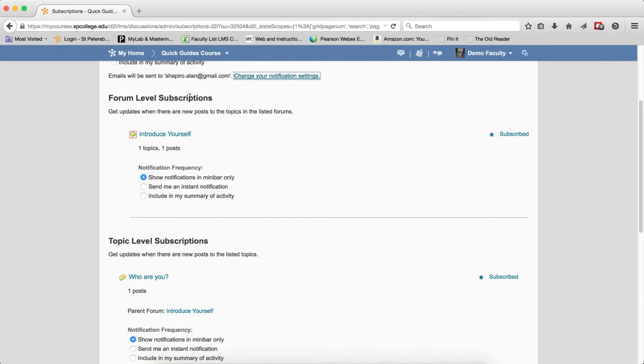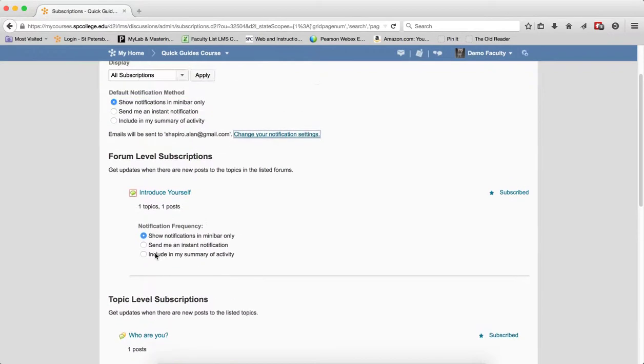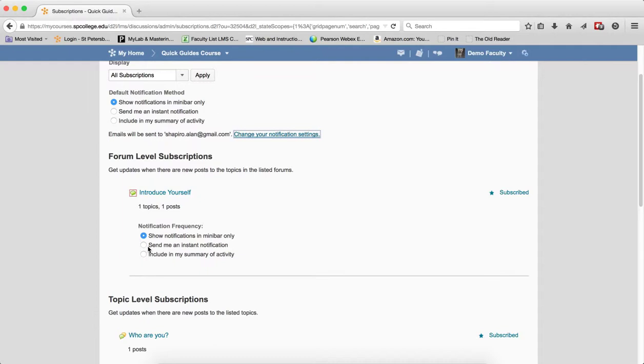The forum level subscription gives you the name of the forum that you subscribe to, how many topics and posts there are. And again you can change the notification frequency individually separate from the default notification. So I can update the individual one if I want to get more notifications on this forum level one.